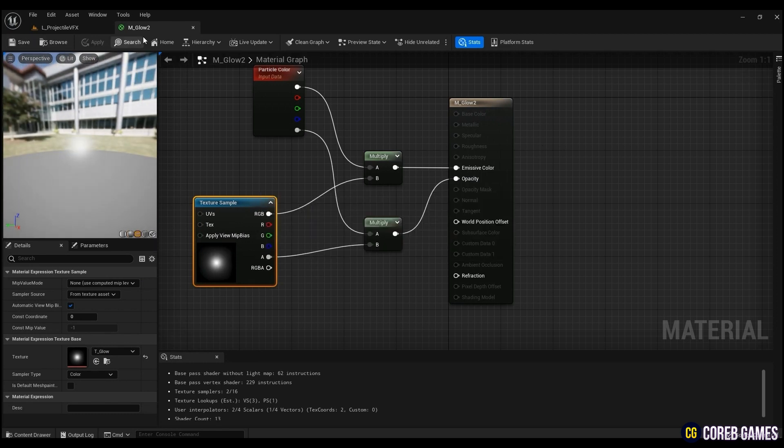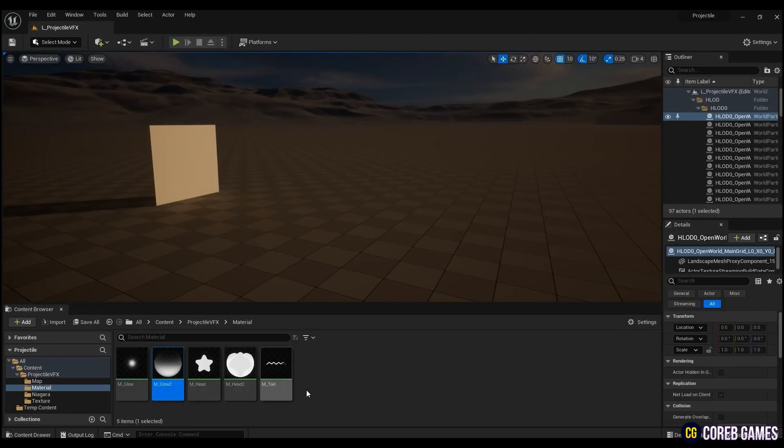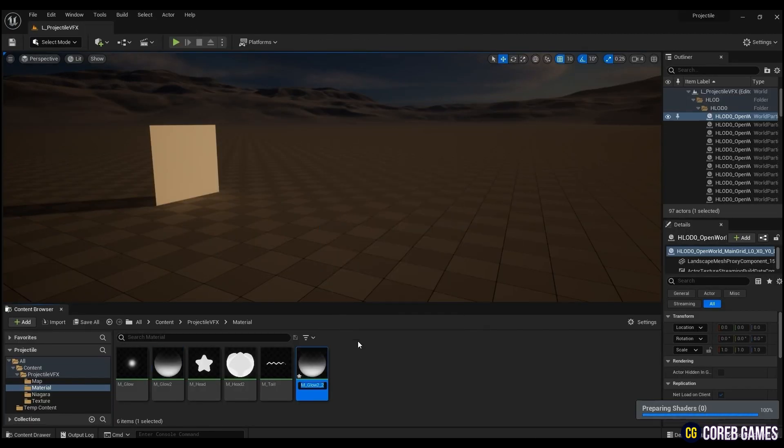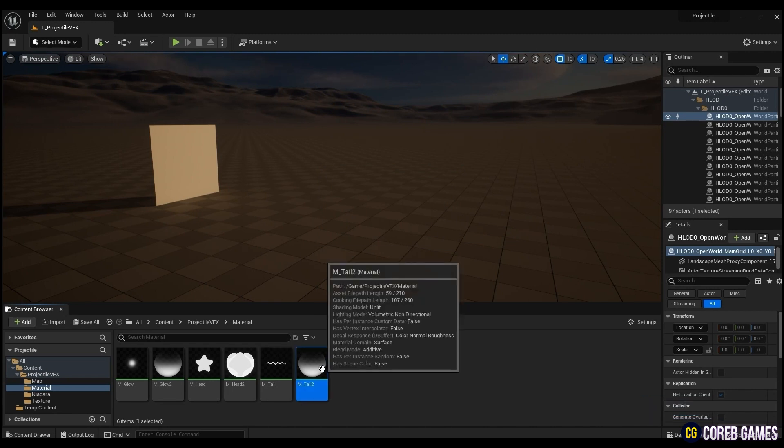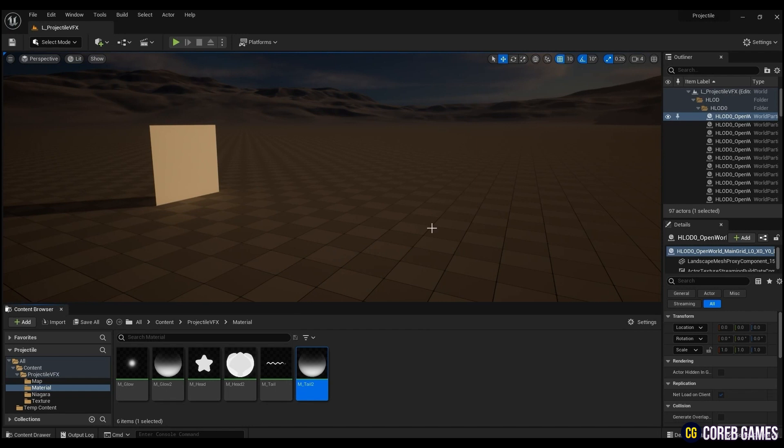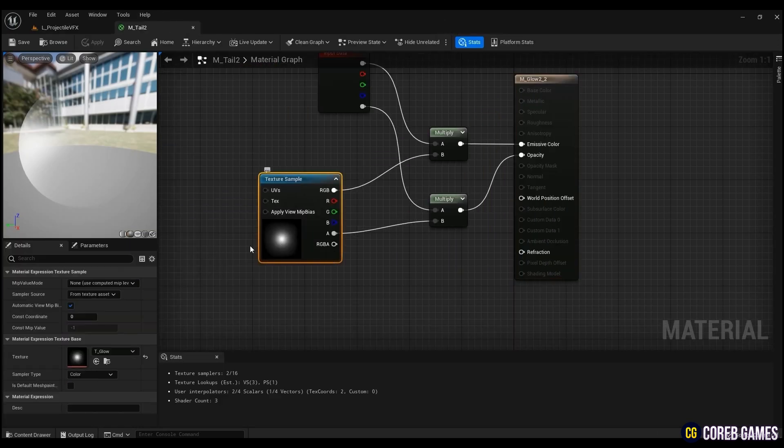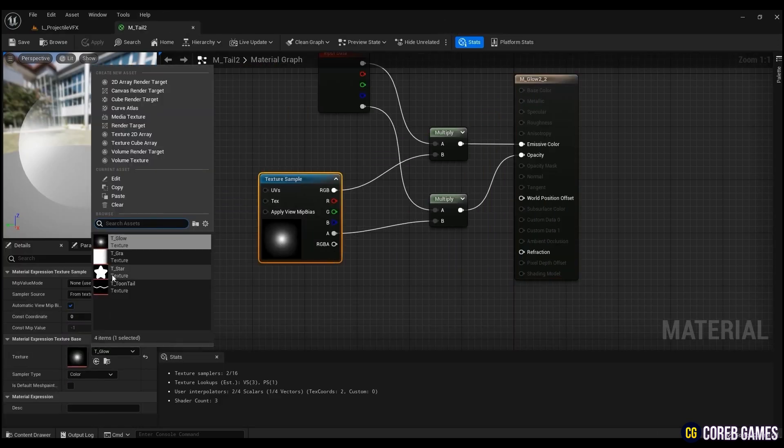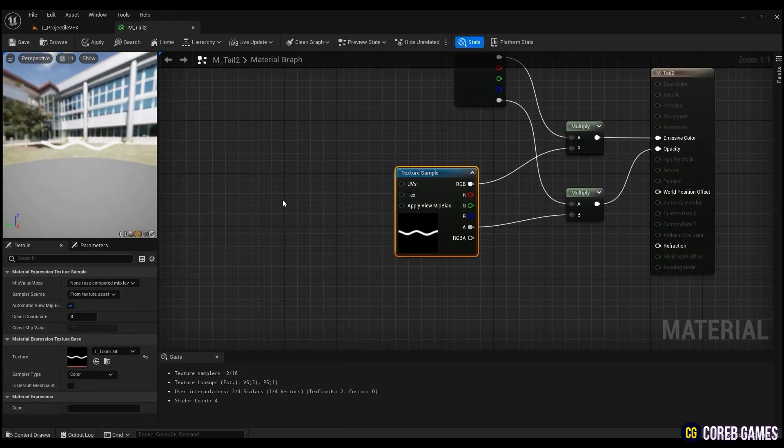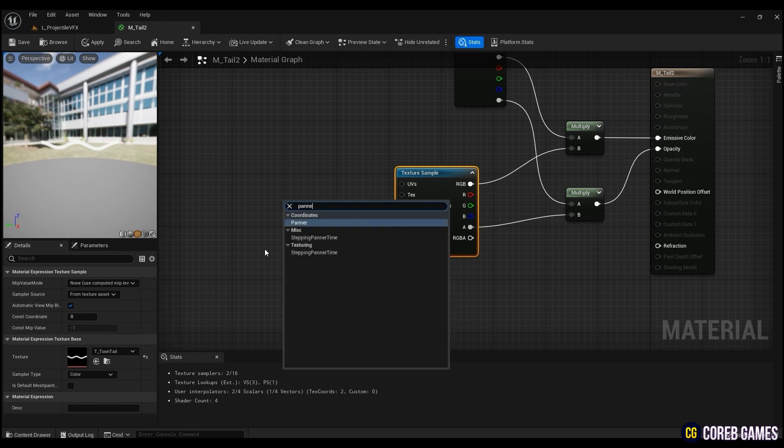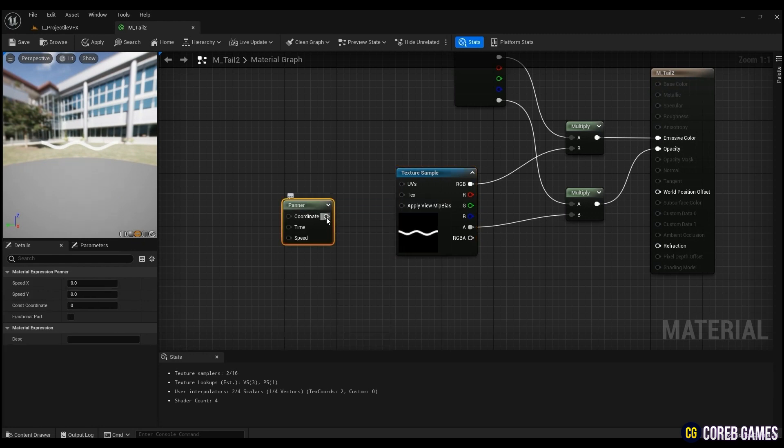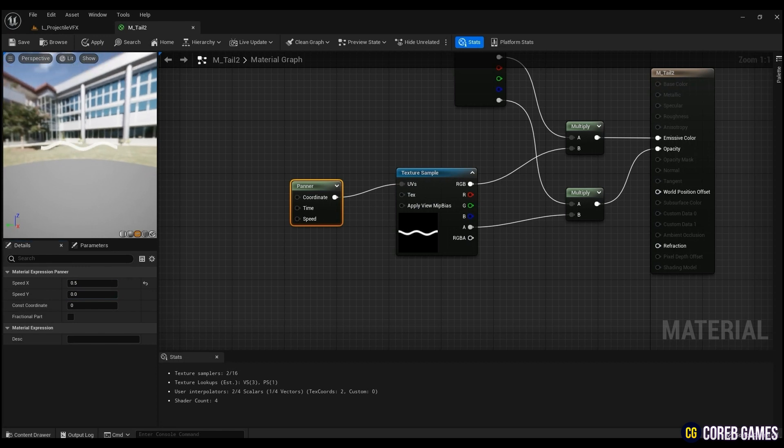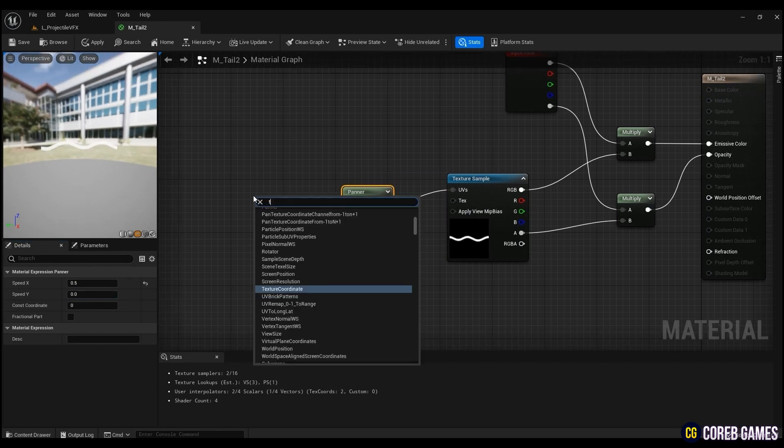Finally, let's create a material for the tail part of the projectile. Copy the M_glow you just created and change the texture to tail texture. To get the effect of moving the tail horizontally, right-click the mouse and create a panner, and put a value of 0.5 in X, which means the horizontal value.